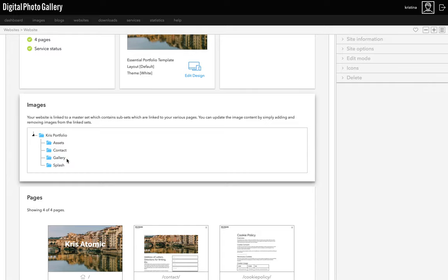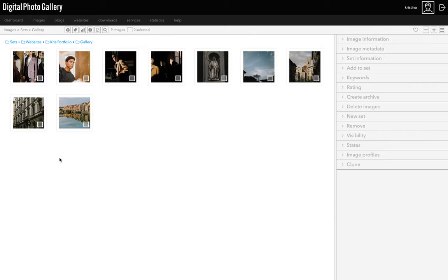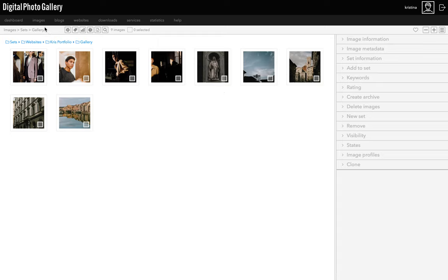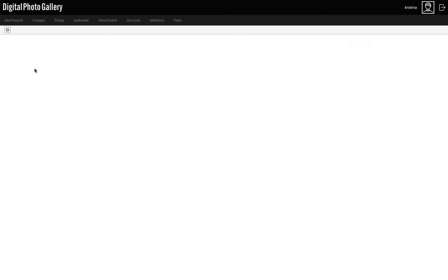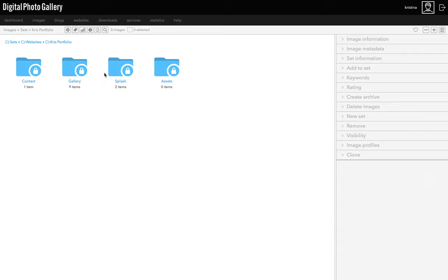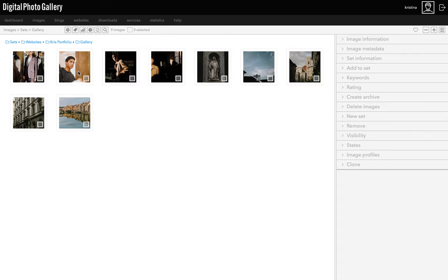If I click on gallery, it'll take us right to the gallery set and we can see those images I uploaded earlier. You can also go to the images tab in the main navigation, click on sets and you can see that there's now a website set. Inside I'll find the set for my new site and inside it are all those same sets I just showed you. You can see at the top there's a file path showing the nested set so you can follow that back as a sort of breadcrumb trail if you get lost at any point.